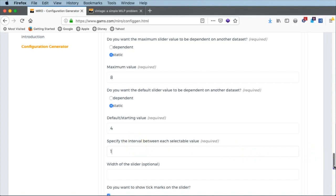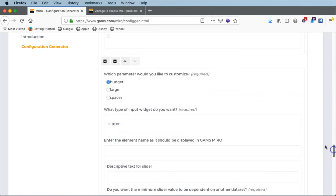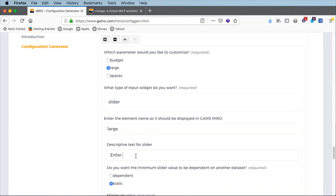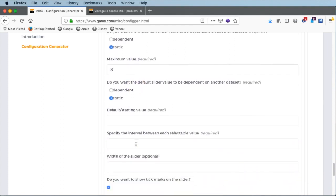We add one more slider. Scroll up, click the plus icon, scroll down — 'large' was the third scalar. We call it 'large' with descriptive text 'enter number of large spaces for trucks'. For the limits we say 0 to 8 large spaces. The default value was 2 and it also needs to be an integer, so interval is 1. We have now created three sliders for our three scalar input variables and can click next.